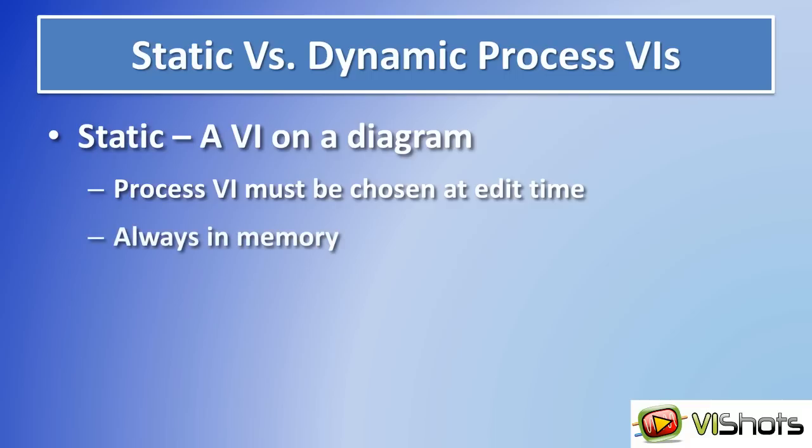And because they're placed statically on a calling VI, when the calling VI loads, all the process VIs are automatically loaded into memory. So it's difficult or almost impossible to unload a process VI that's statically placed on the diagram of a caller.